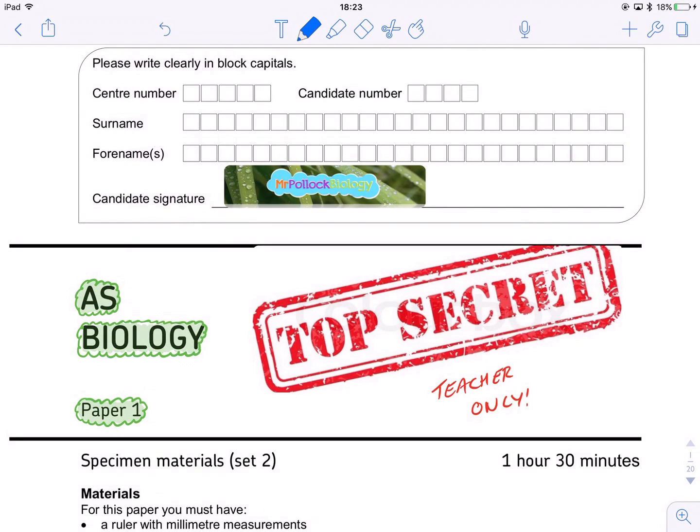Hi guys, welcome back to some more of the secure specimen material practice. We're going through question by question, so check out the other videos in this little series — I will link to them all around the place.